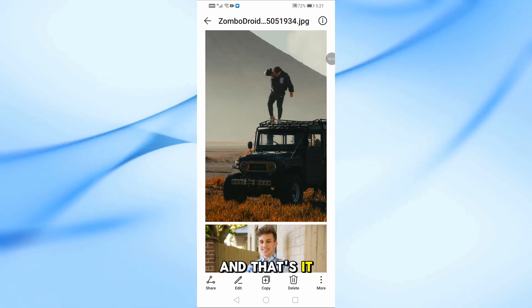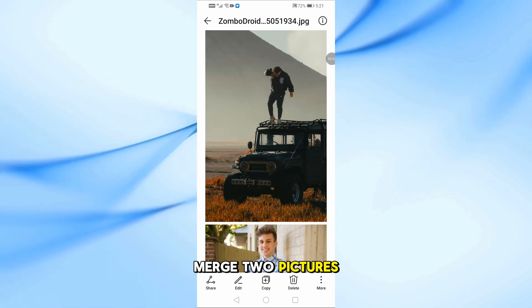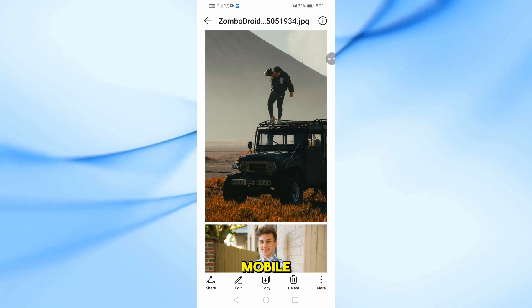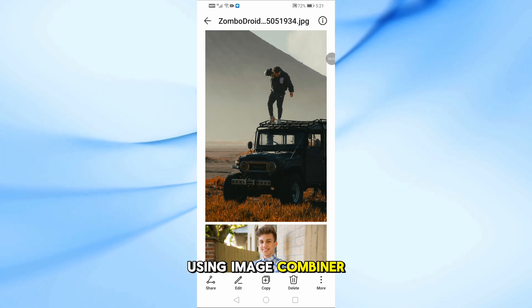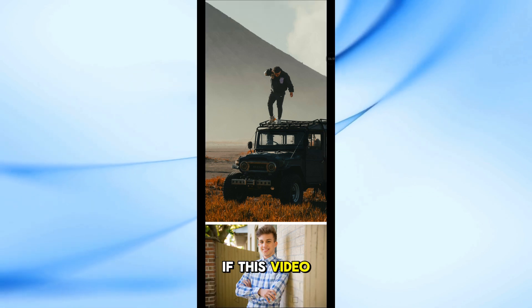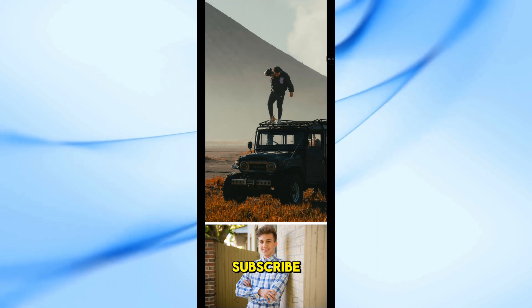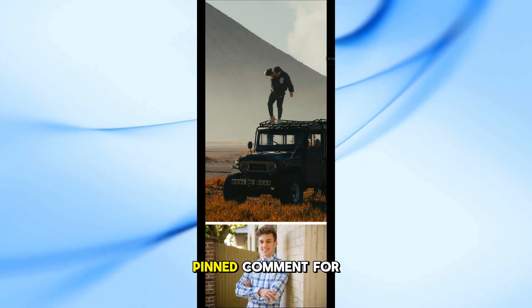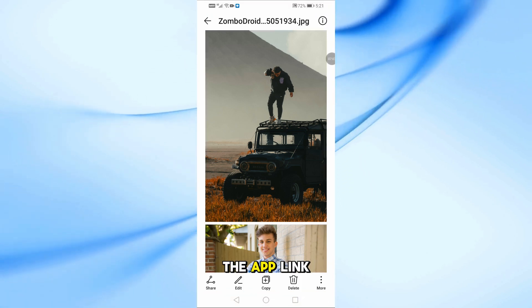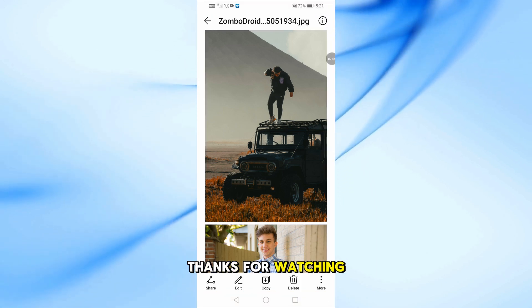And that's it — that's how you merge two pictures into one on mobile using Image Combiner. If this video helped you, don't forget to like, subscribe, and check the pinned comment for the app link. Thanks for watching.